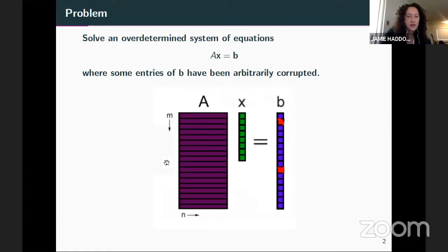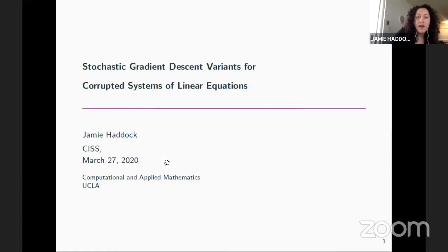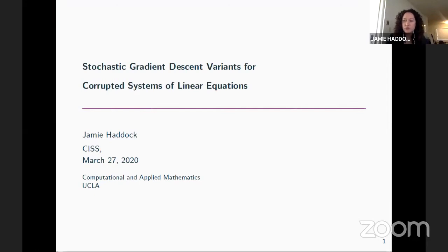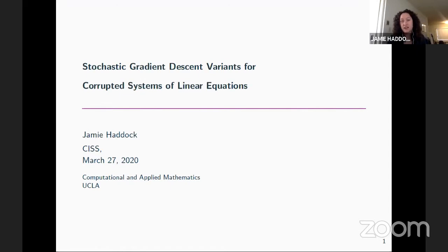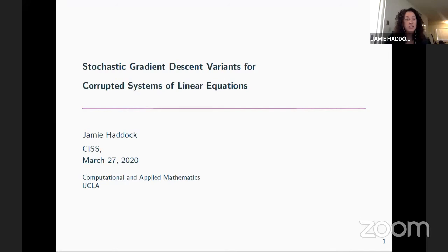Thanks to the organizers for converting this so quickly to a virtual format. I'm excited to be speaking and to hear some more talks — and this is my first opportunity to give a talk while wearing slippers, so that's exciting. I'm going to talk today about variants of stochastic gradient descent that we're using to solve large-scale systems of linear equations with an arbitrary number of corruptions.